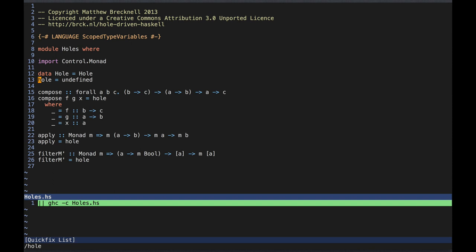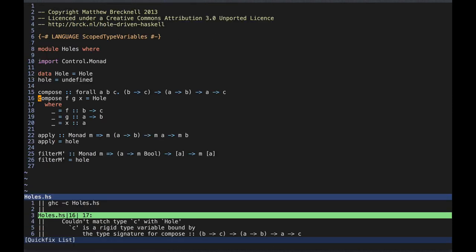The idea is that if we have several holes, we'll use only one noisy hole at a time and leave the rest as silent holes. That way when we're looking at an error message provoked by a noisy hole, we don't have to think about which hole caused that error. Let's make this hole noisy. The error message tells us that GHC was expecting a C instead of a Hole. Using the same reasoning as before, we replace the hole with an application of F, and the compiler tells us the new hole needs a B. So we replace that with an application of G, the new hole needs an A, and finally we satisfy that with X.